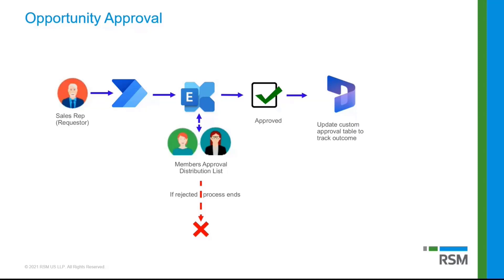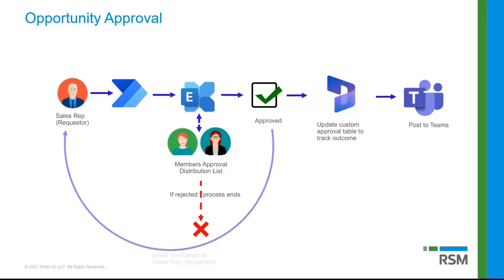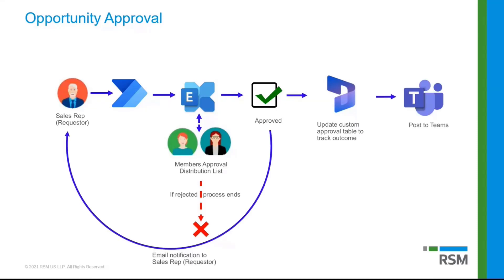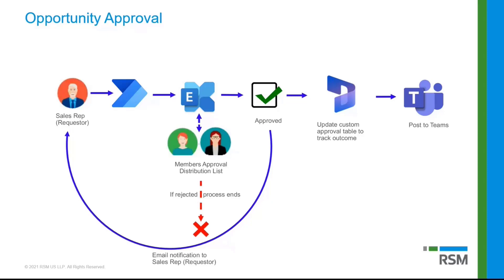And then lastly, you could do something like posting a message saying, hey, this opportunity has been approved to a Teams channel or something like that. And then I also have, you can also have that email notification going to the original requester, but we already have that notification going through Teams as well, saying like, hey, this has been approved, or this has been denied, or whatever that might be. So that's kind of what it is in a nutshell. Hopefully that makes sense.